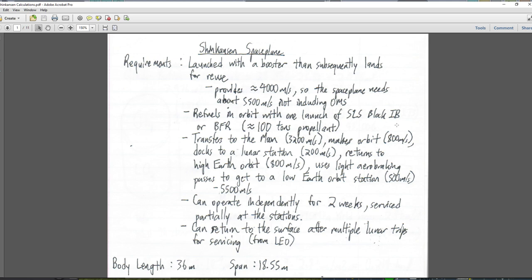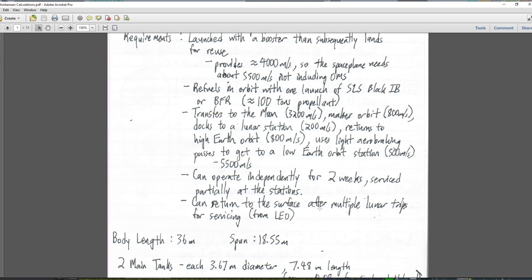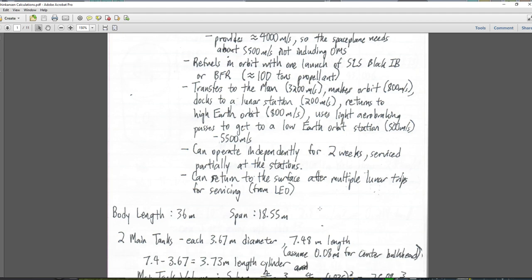The space plane will be able to refuel in orbit with one launch of an SLS Block 1B or BFR — so we're looking at about 100 tons of propellant. It transfers to the moon (3,200 meters per second), makes orbit around the moon, docks to a lunar station, returns to a high earth orbit, and then uses light air braking passes to get to a low earth orbit station. It can operate independently for two weeks, be serviced partially at the stations, and then return to the surface after multiple lunar trips — coming down from LEO, not directly from lunar orbit, so we can use shuttle-like heat shielding.